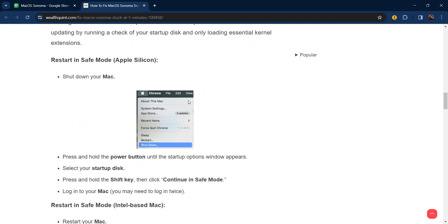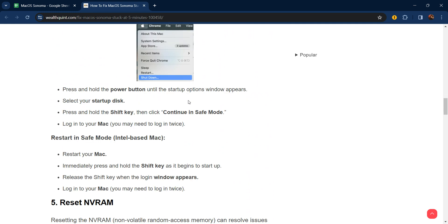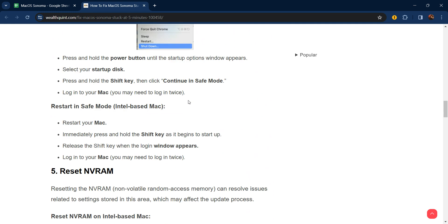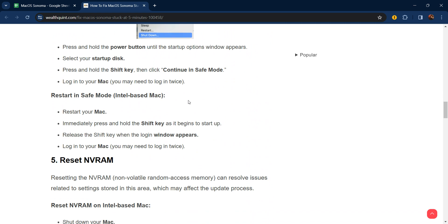Restart in safe mode for Intel-based Mac: restart your Mac, immediately press and hold the Shift key as it begins to start up. Release the Shift key when the login window appears. Log into your Mac—you may need to log in twice.